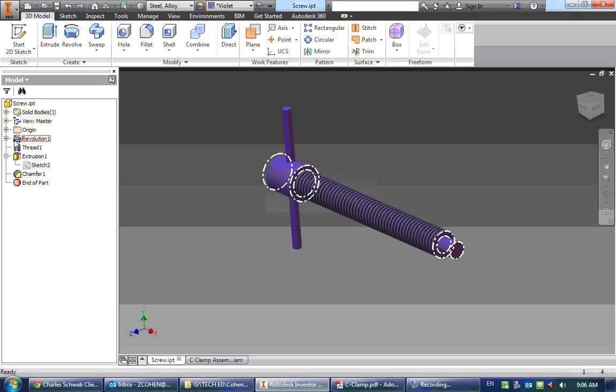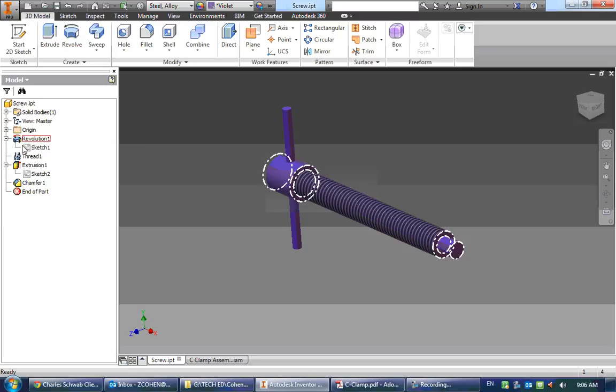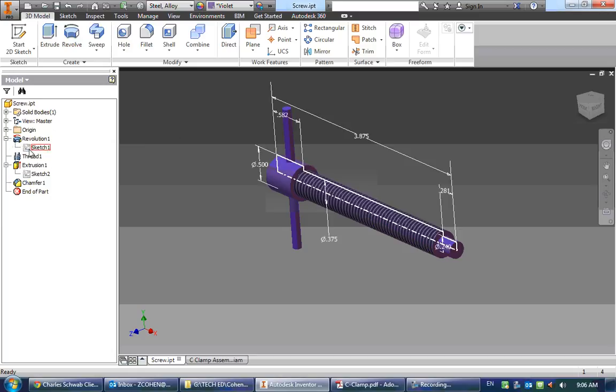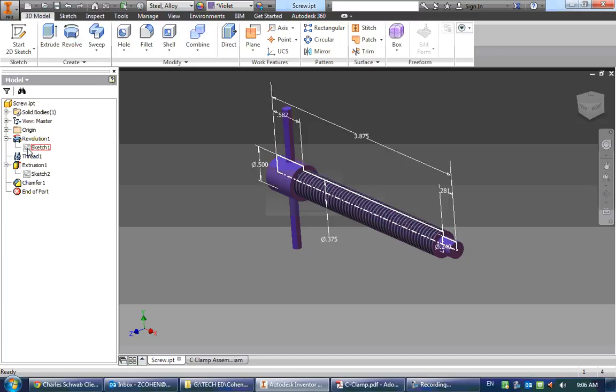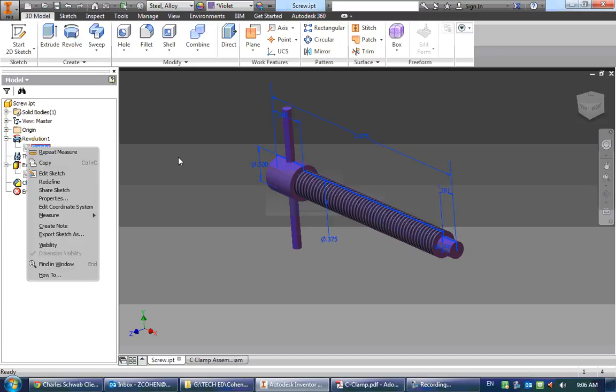So to do that, I click the little plus next to revolution and I have sketch one. If I hover over that, we can even see that it's 0.582, we need to change that.